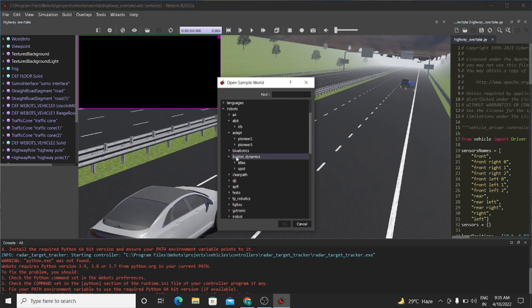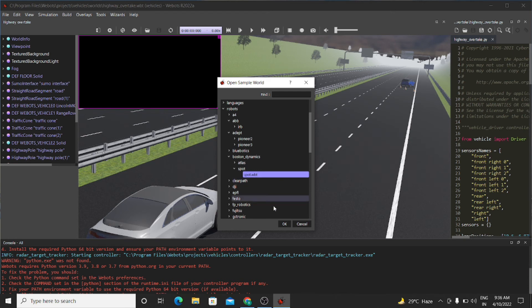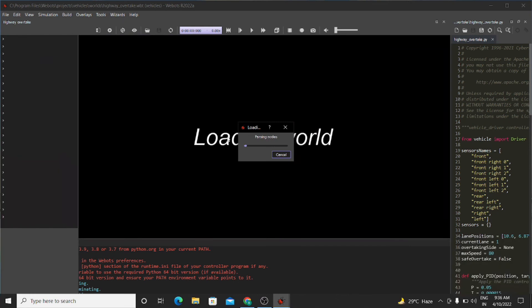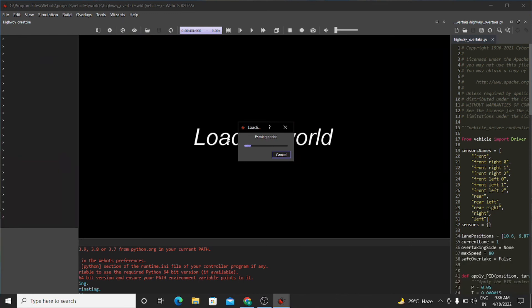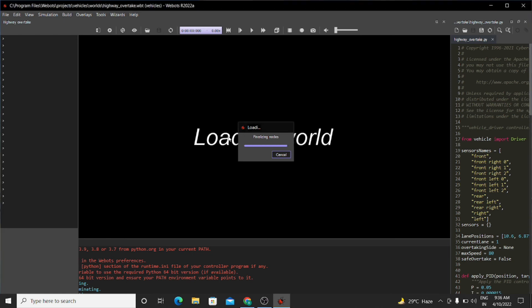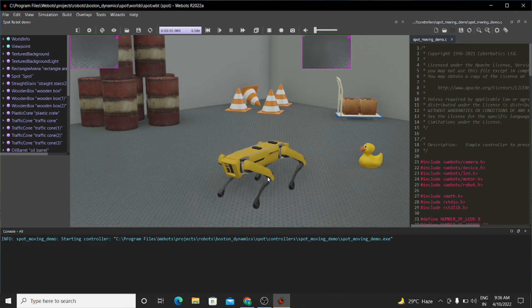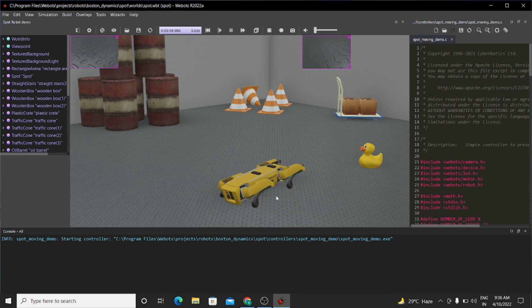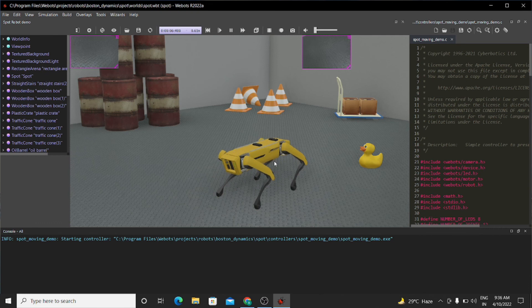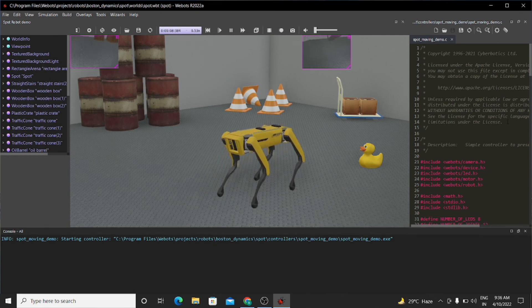Please comment down below if you have heard the name Boston Dynamics. Now let's open the pod dot wbt file. Look — this is amazing! This is the robot dog and it is moving like a real dog. Here is the entire code, and the coding part is huge.